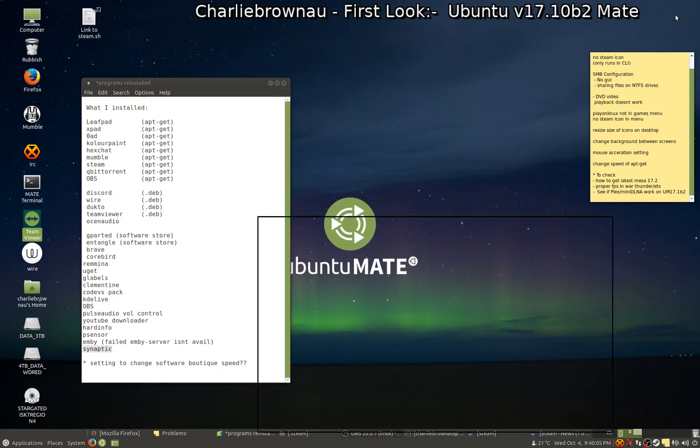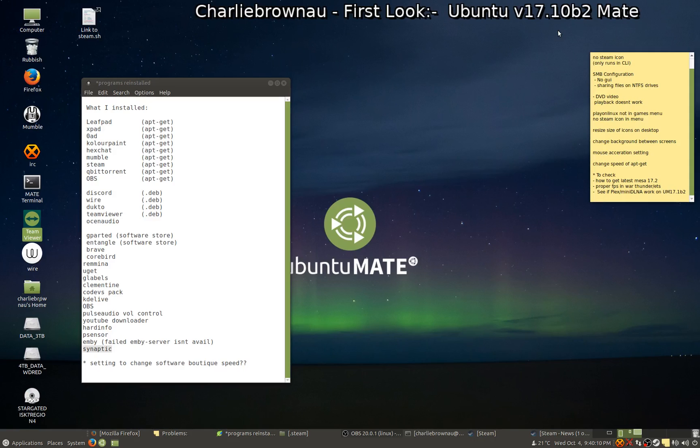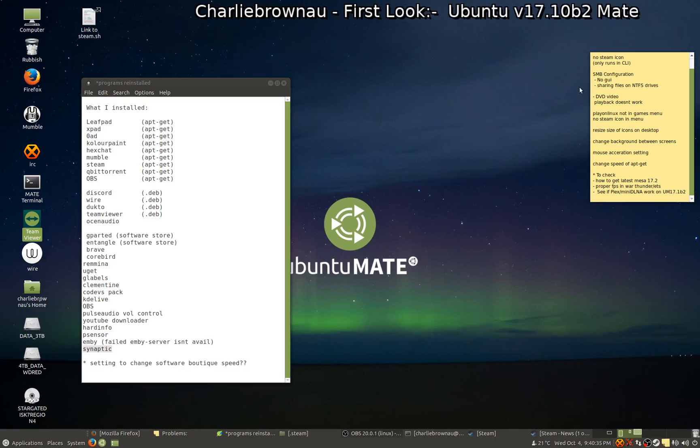So yeah, that's my little quick first look rundown at Ubuntu Mate 17.10 Beta 2. Not really ready for prime time but not that far off. A few things that need fixing up. But yeah, if you want to be on the bleeding edge and check it out, you could always run it through VirtualBox and give it a crack. Alrighty, well thank you for tuning in today and have a fantastic week!